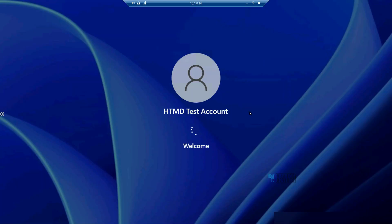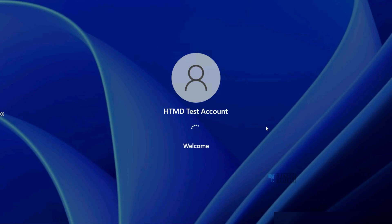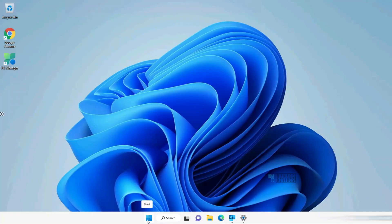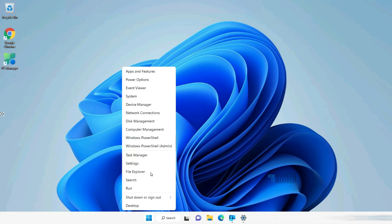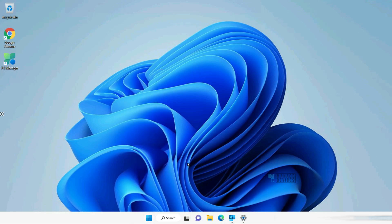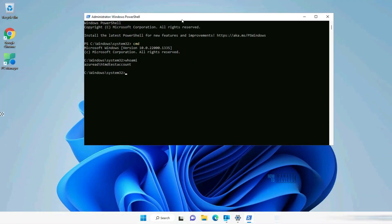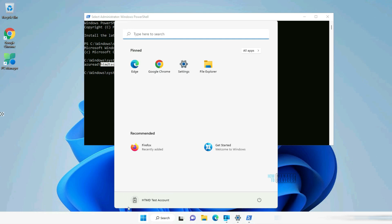Signing out — a few moments later. You can see logging into the Azure AD joined Windows 11 device with the HDMD test account for the first time, so it will take some time to set up. Once logged in, launching PowerShell confirms this is the Azure AD joined device signed in with the HDMD test account that was used to join this Windows 11 device to the organization.